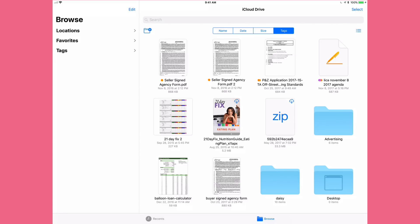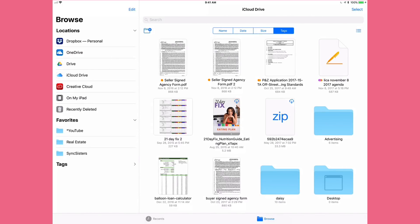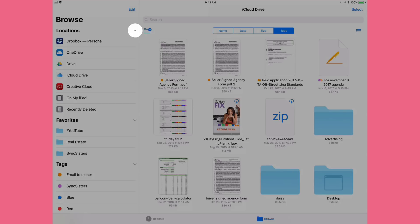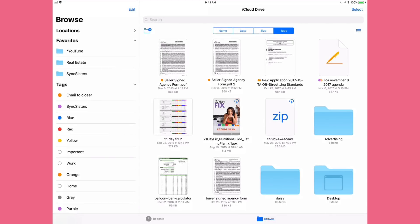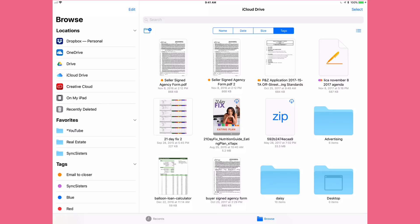The first thing we're going to look at is the whole interface of the app. On the left side of the iPad we have the Browse column; on the right side we have the files window. In the Browse column you'll notice a big bright 'Browse' header — very clear, just like everything else in iOS 11 — and then three sections: Locations, Favorites, and Tags. To expand or collapse those sections you just tap on the name, and you'll see a little arrowhead or caret on the right indicating whether it's expanded.